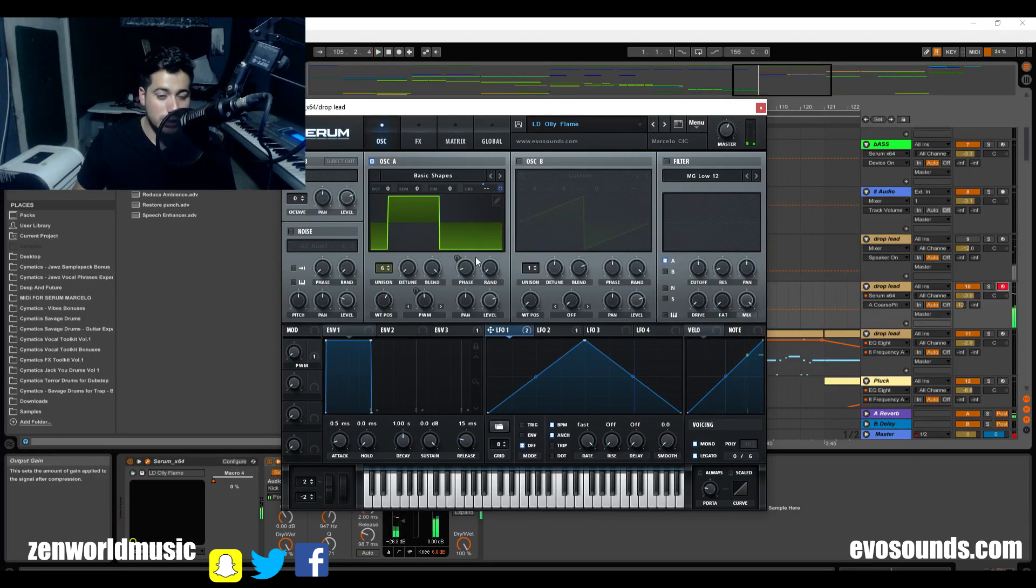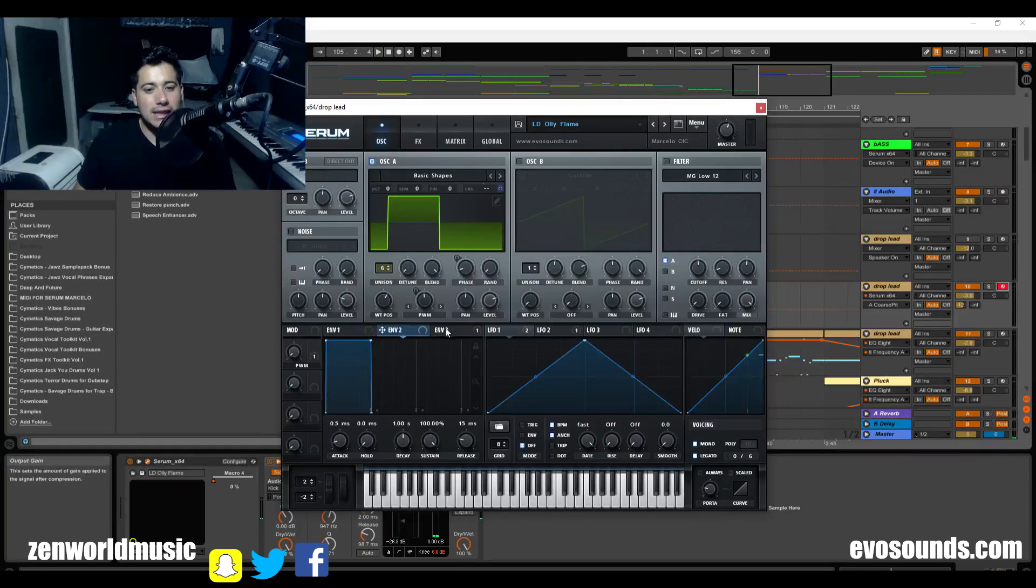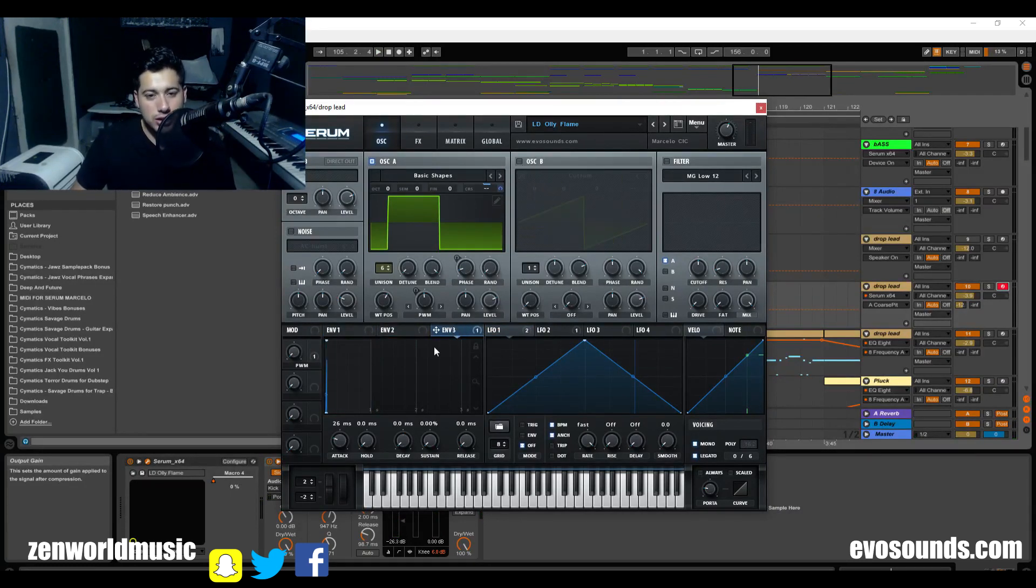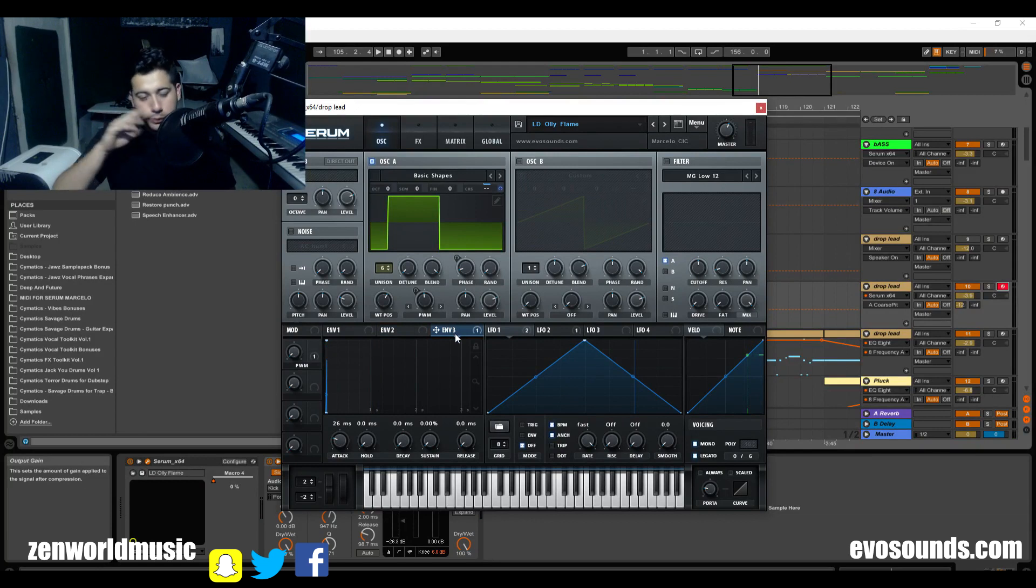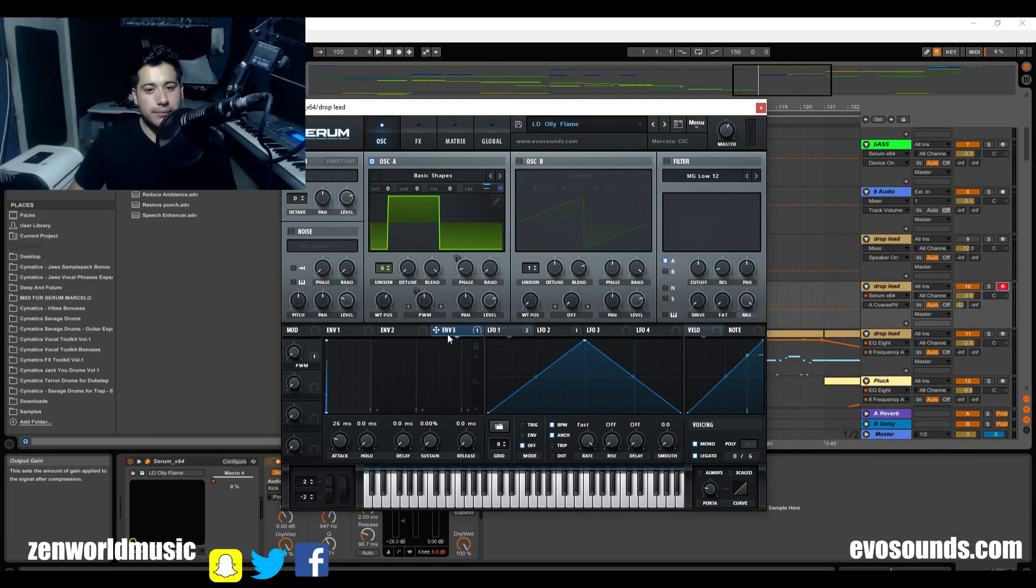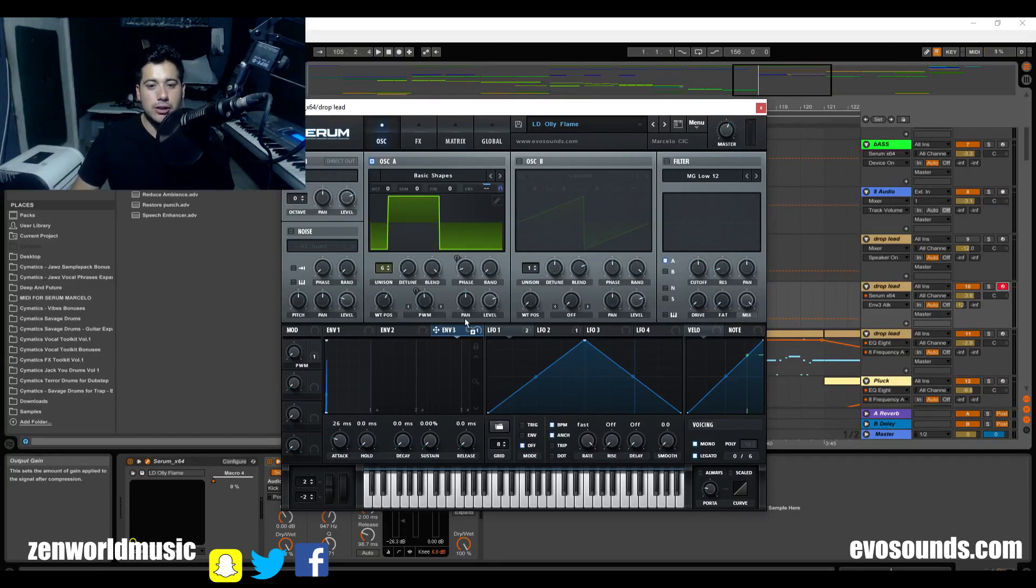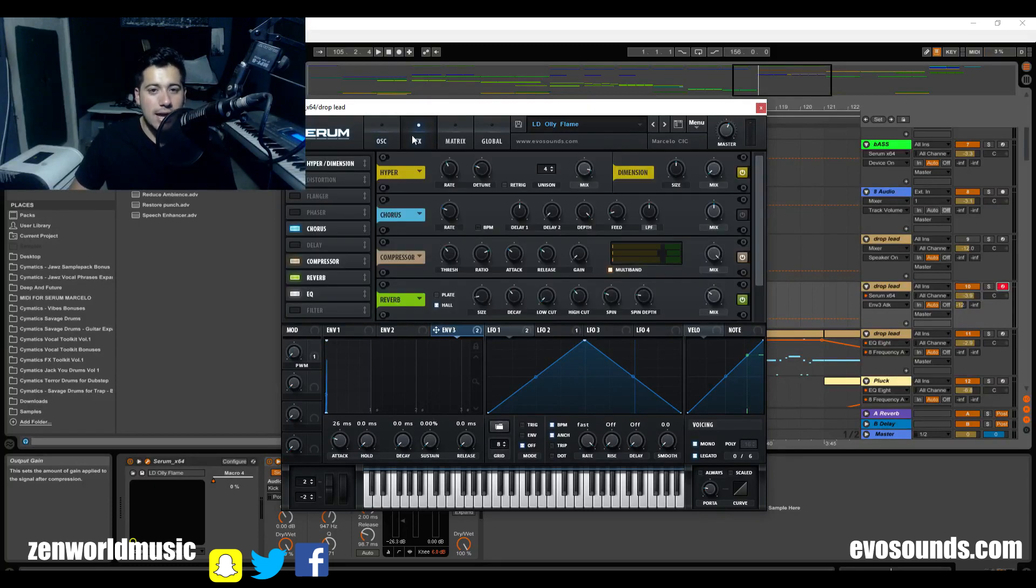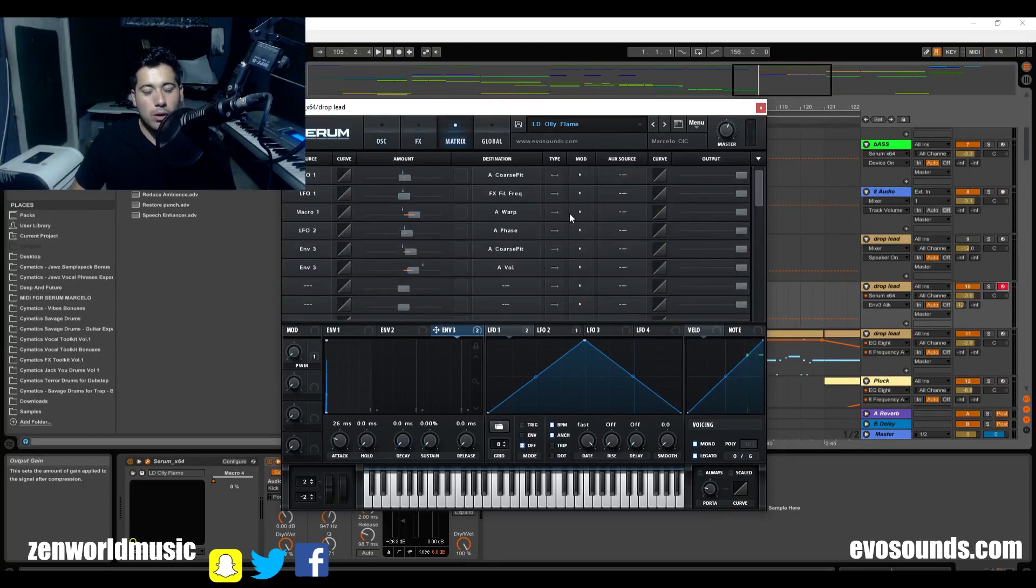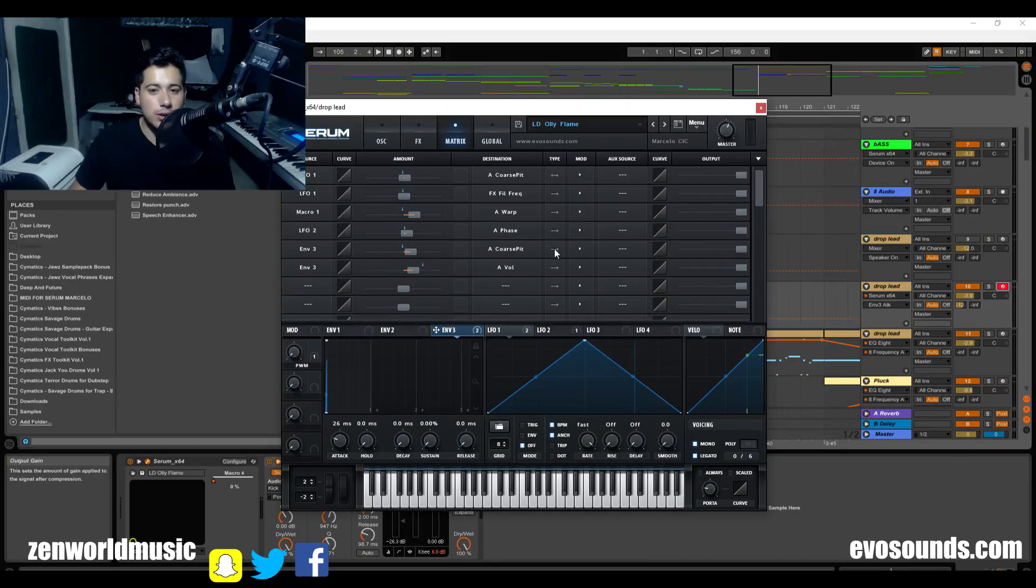As you can see there. Now the next thing is in Envelope 3, we have this pitch thing to it, which is gonna increase the pitch at a very fast attack. So the attack is up to 26 milliseconds, everything else is set to zero, and you're gonna put this on your coarse. And I believe this is gonna work in one way. So you go into here and you're gonna click wherever your envelope is, and you're gonna make it go in one direction.